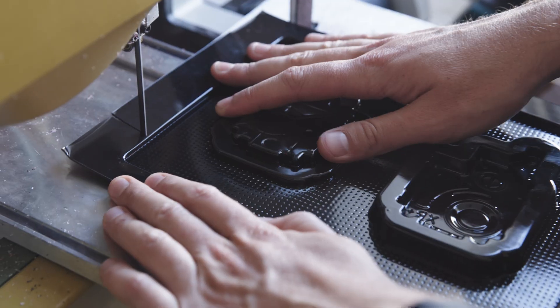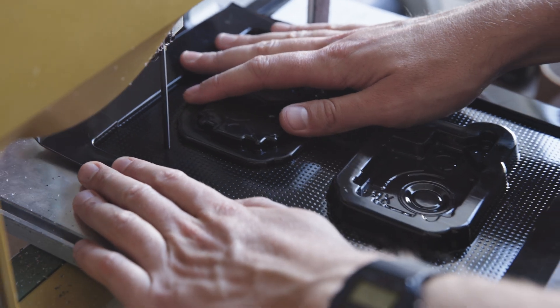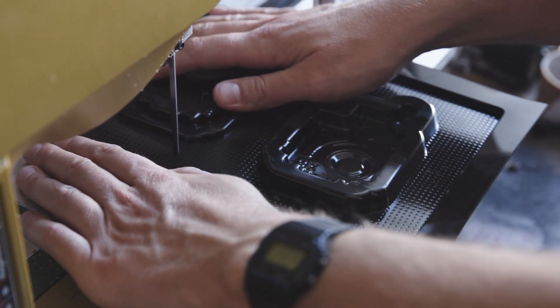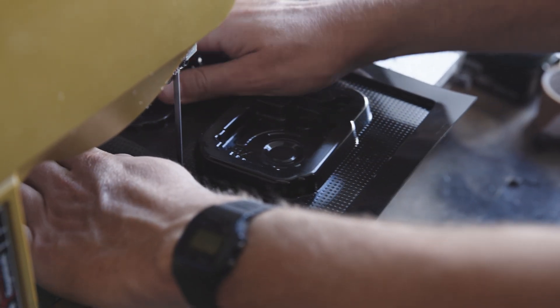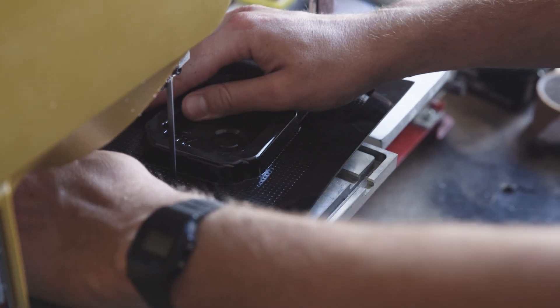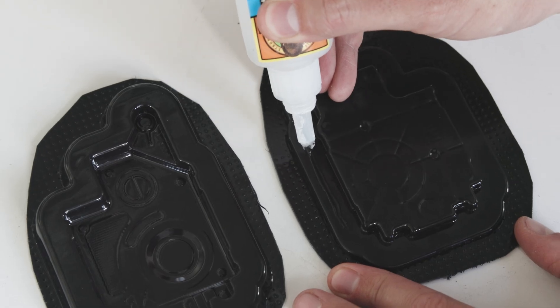Now we're going to do a rough cut on the bandsaw just to get it off the excess sheet and get it ready for finishing.